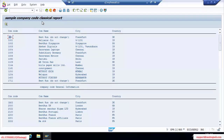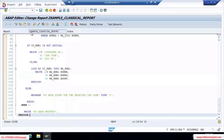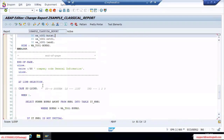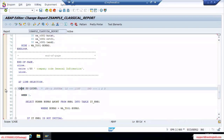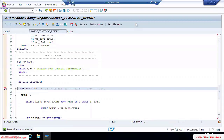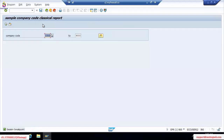Now let's see the debugging. Go back. Just place the breakpoints where you need to place them — near that line. Try to apply the breakpoint here. Once you apply the breakpoint, then click on the execute button.